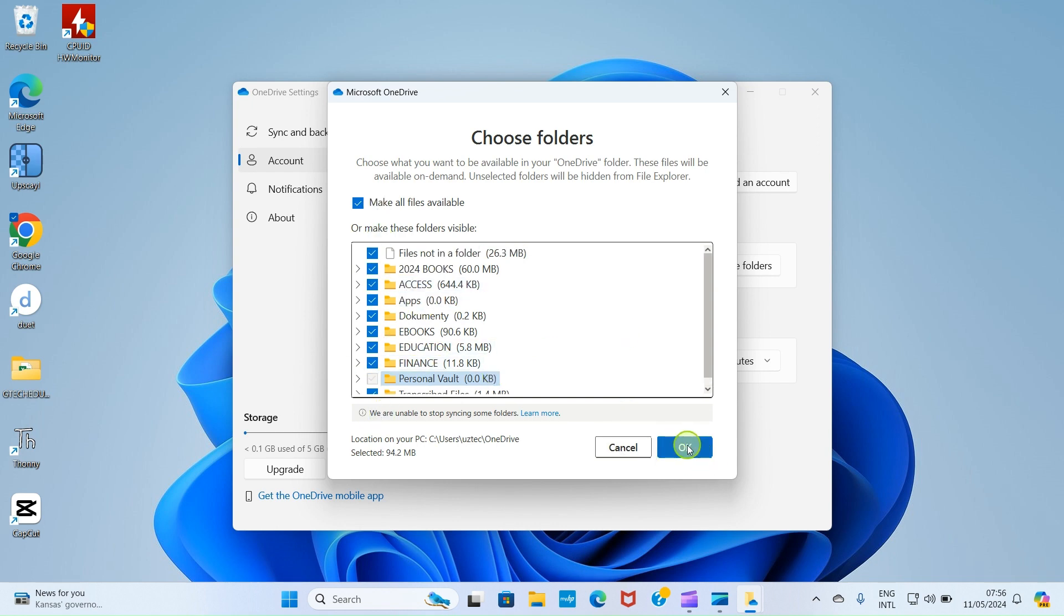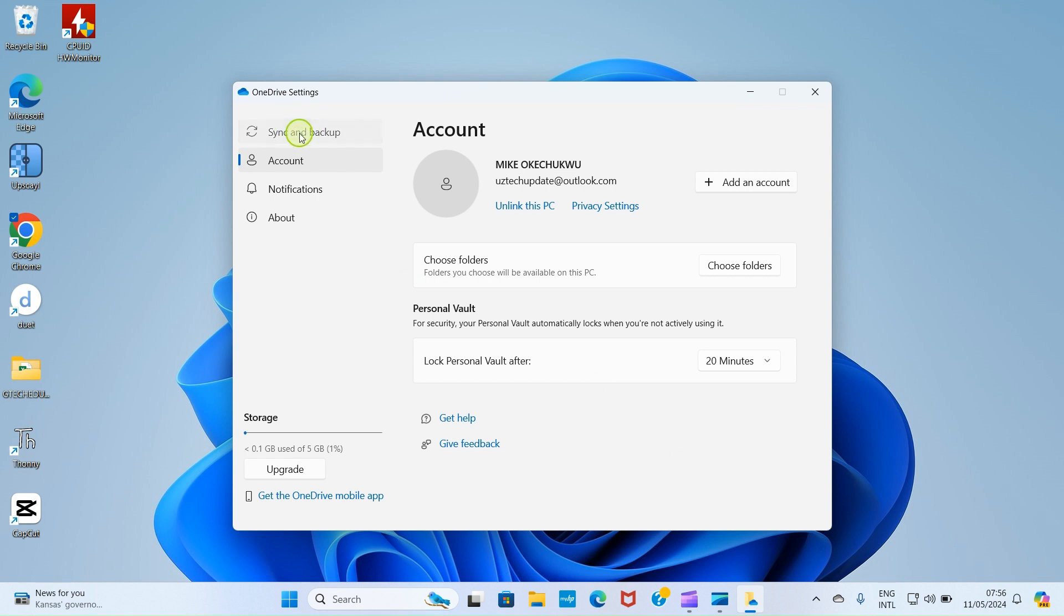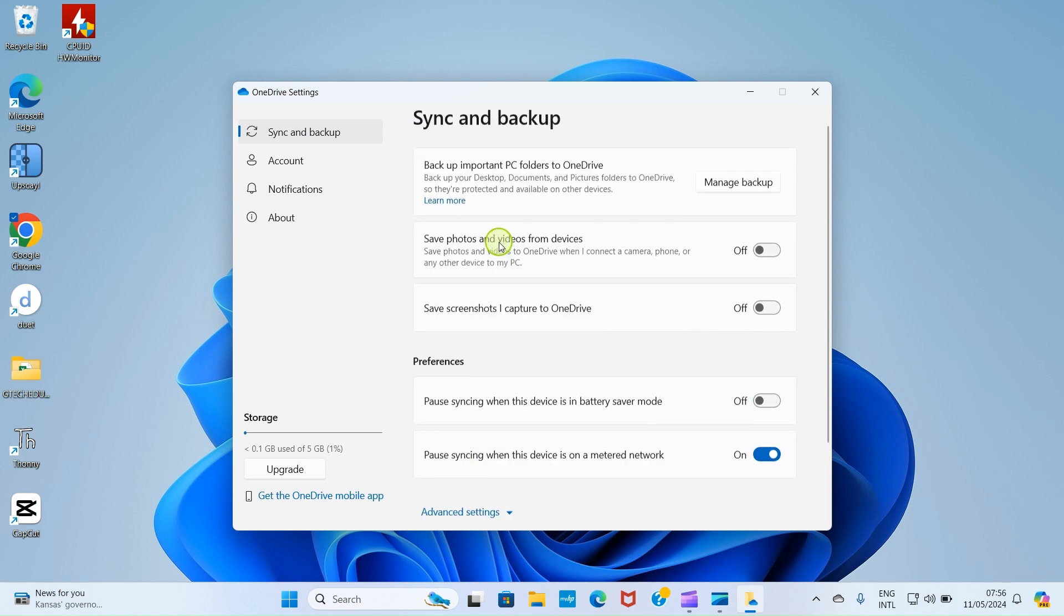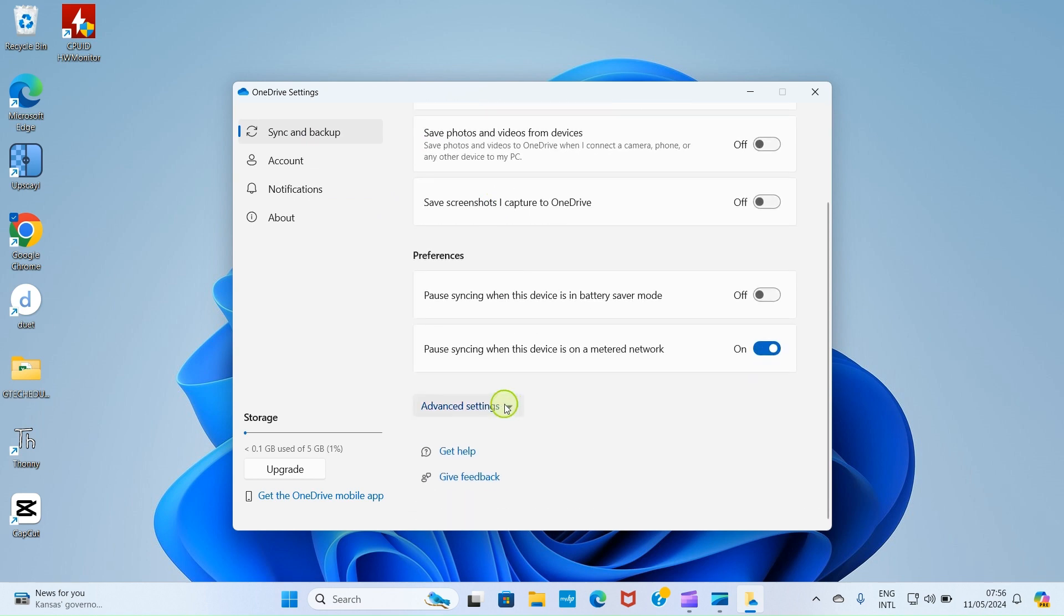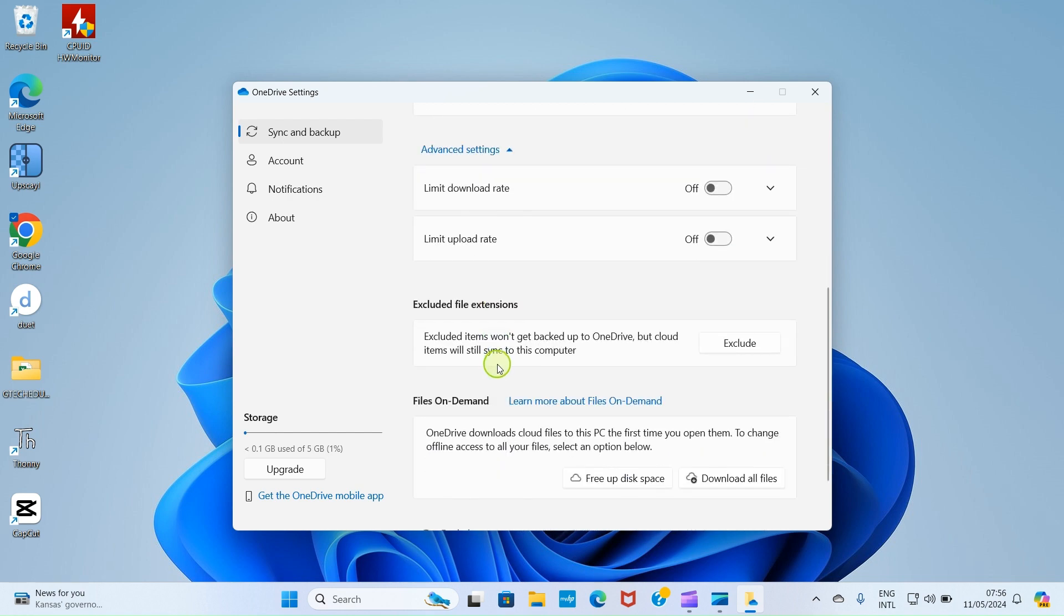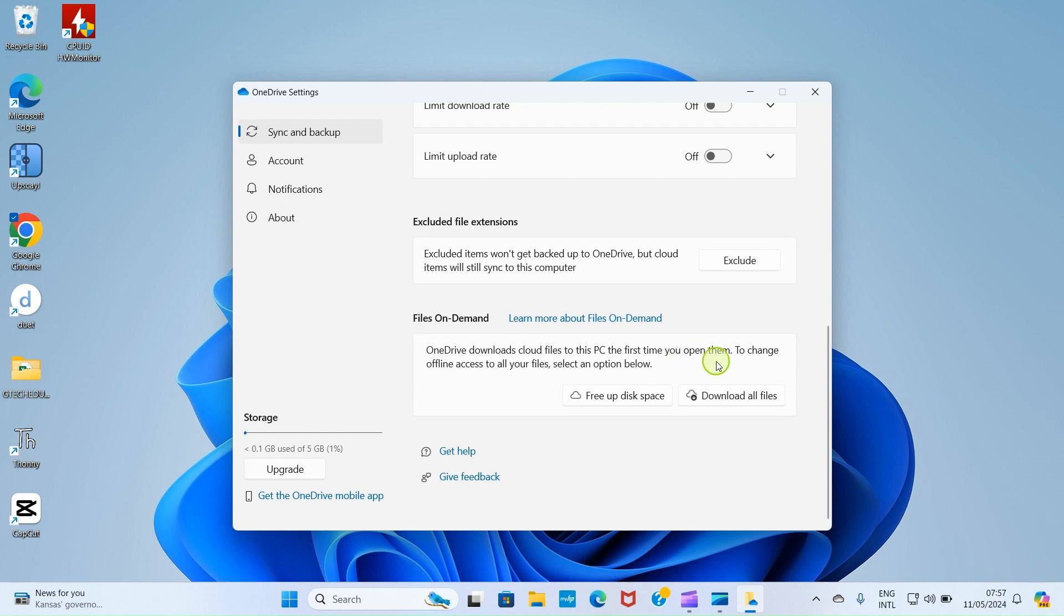After that, click on OK. Now we need to get to another tab. On this place, click on Sync and Backup. Now under this Sync and Backup, scroll down and click on Advanced Settings, then scroll down. You can see this place, Files on Demand. OneDrive downloads cloud files to this PC the first time you open them.